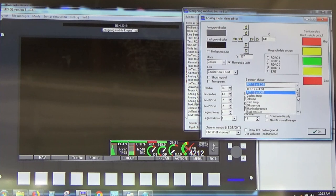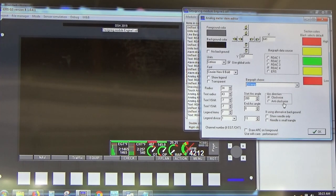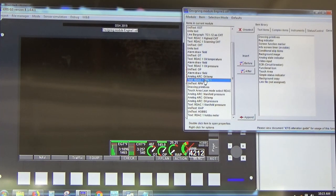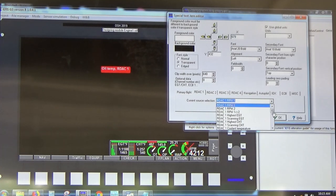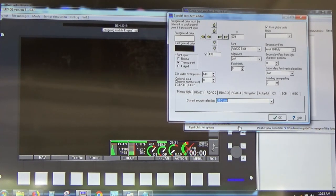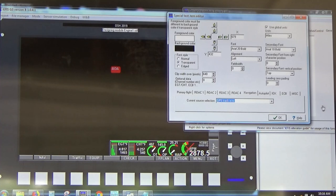We can display any RDAC data you'd like. If we double-click the RPM number we see all the data available from the system — maintenance timers, temperature, vertical airspeed, UTC time, GPS waypoint information, GPS track error. All data available from the EFIS can be placed anywhere on the screen. It's totally up to you — you have all the freedom in the world.